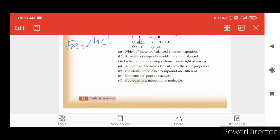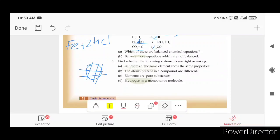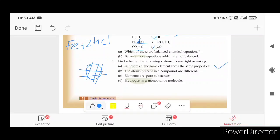Find whether the following statements are right or wrong. All atoms of the same elements have the same properties — if there is one element, all atoms have the same properties, so that is true. The atoms present in the compound are different — the compound is a mixture, so the atoms are different. The elements are pure substances — it is not pure substances.